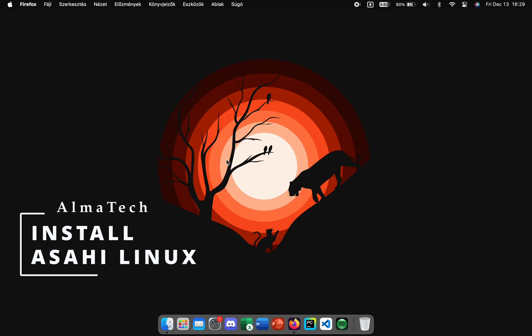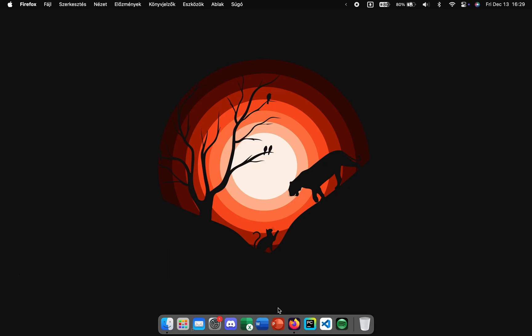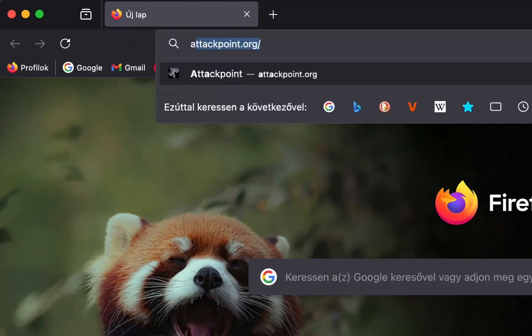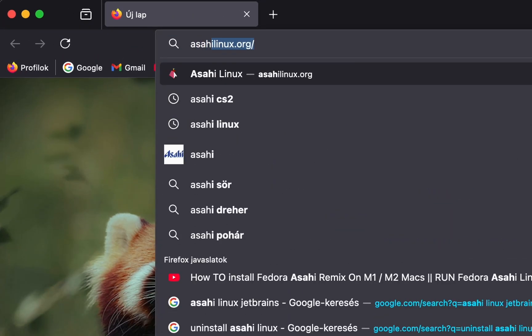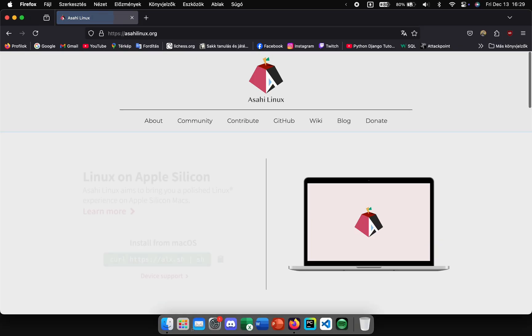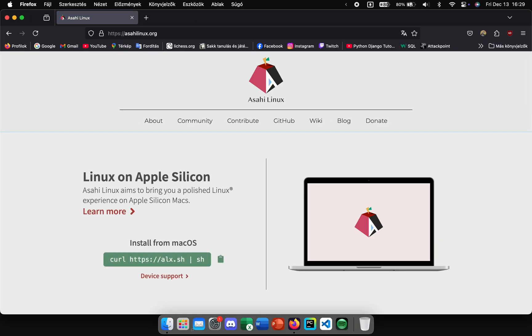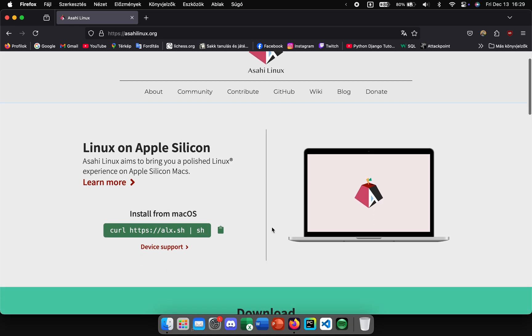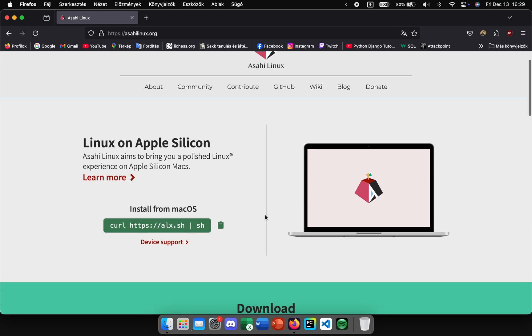Okay, let's begin. First, open your browser and type in asahilinux.org, then hit enter. This is the official website. It's only compatible with M1 and M2 Macs, so make sure to check the device support before installing.